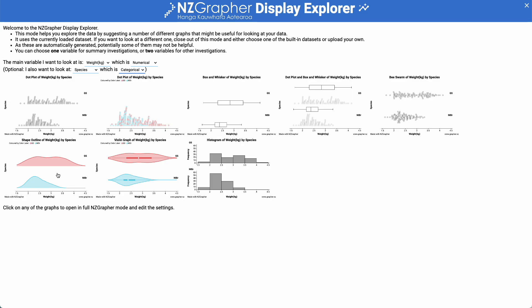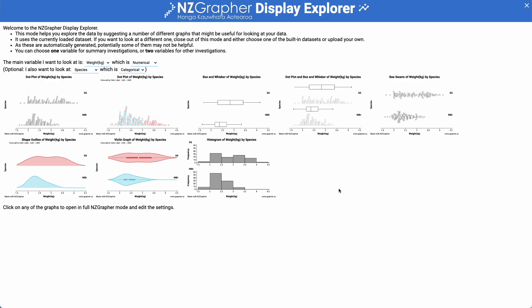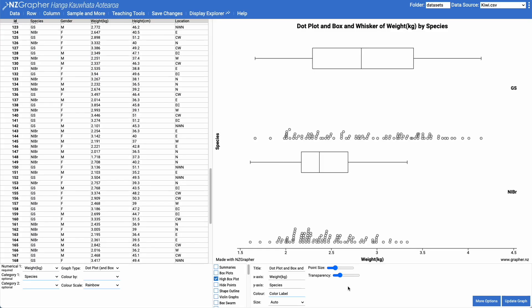Any of these graphs you can right click on and go copy image, and then you can paste it into your report. We're going to click on this one and expand it out. This here is my dot plot and box and whisker of the weight of the kiwi birds in kilograms by their species.